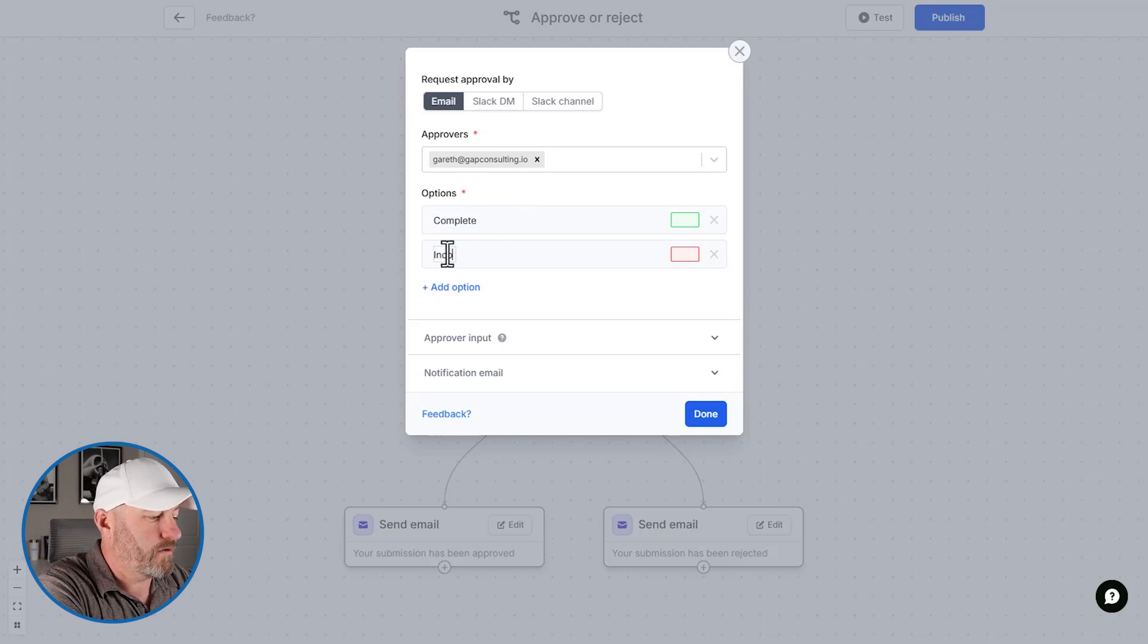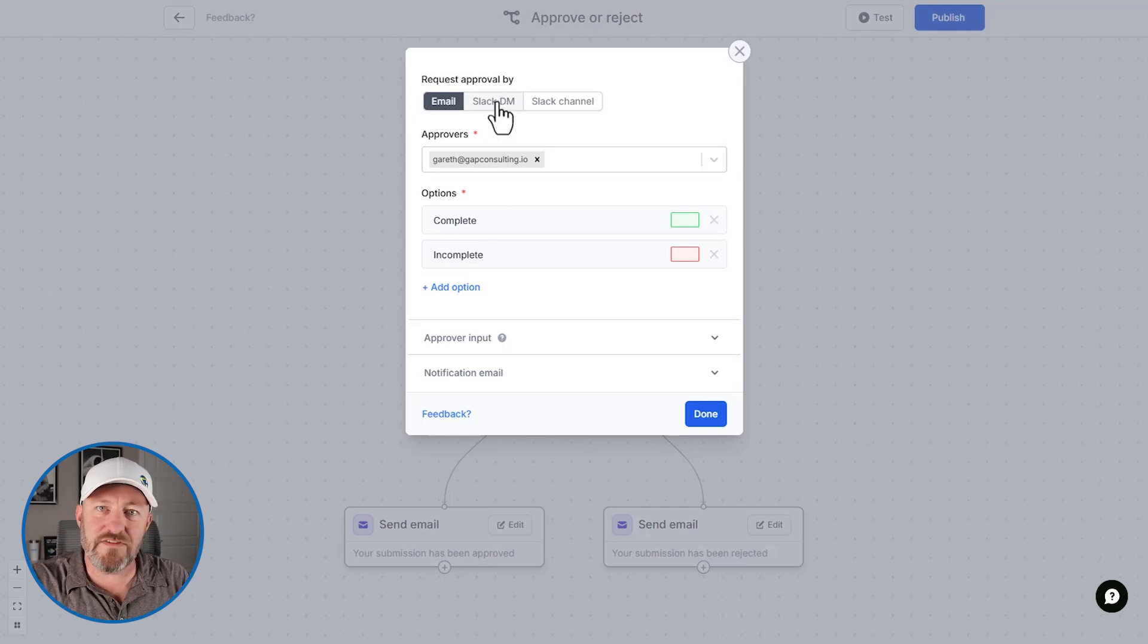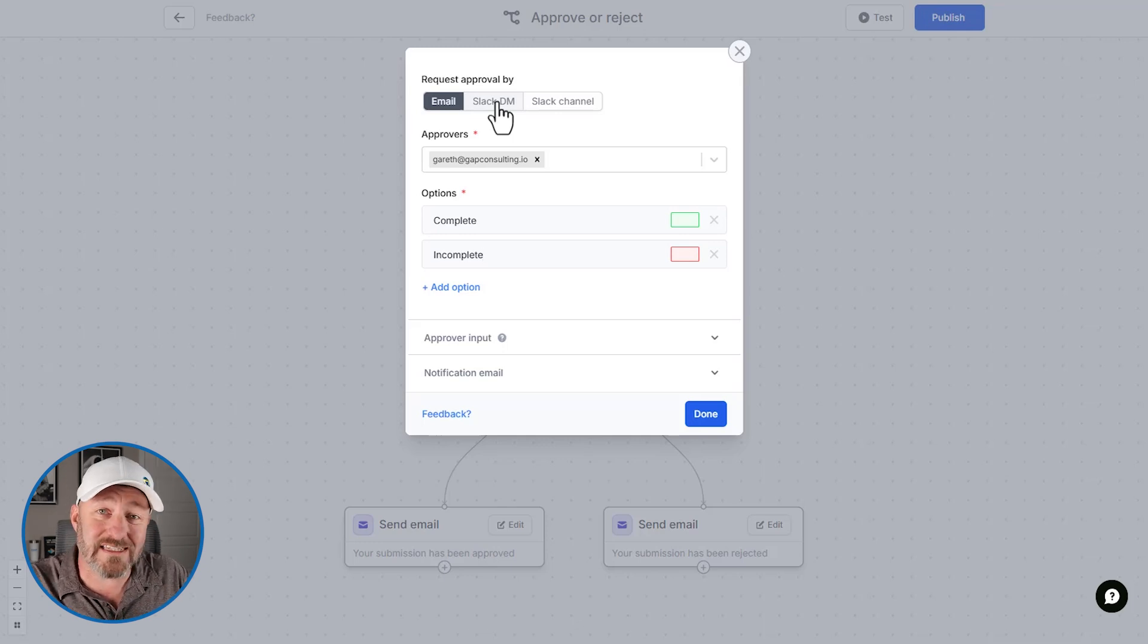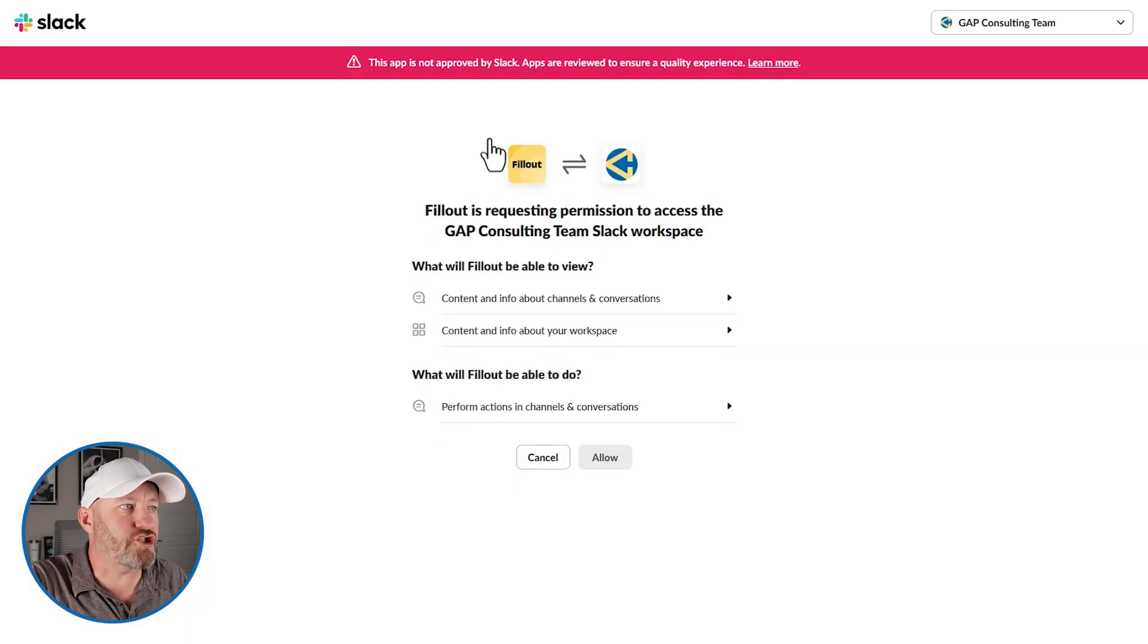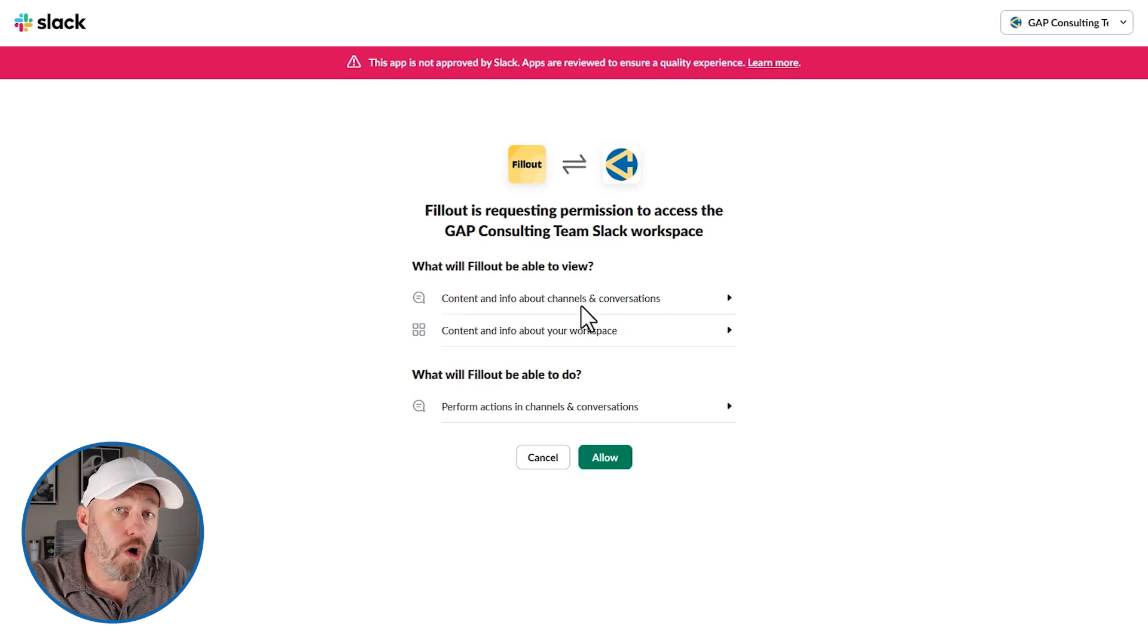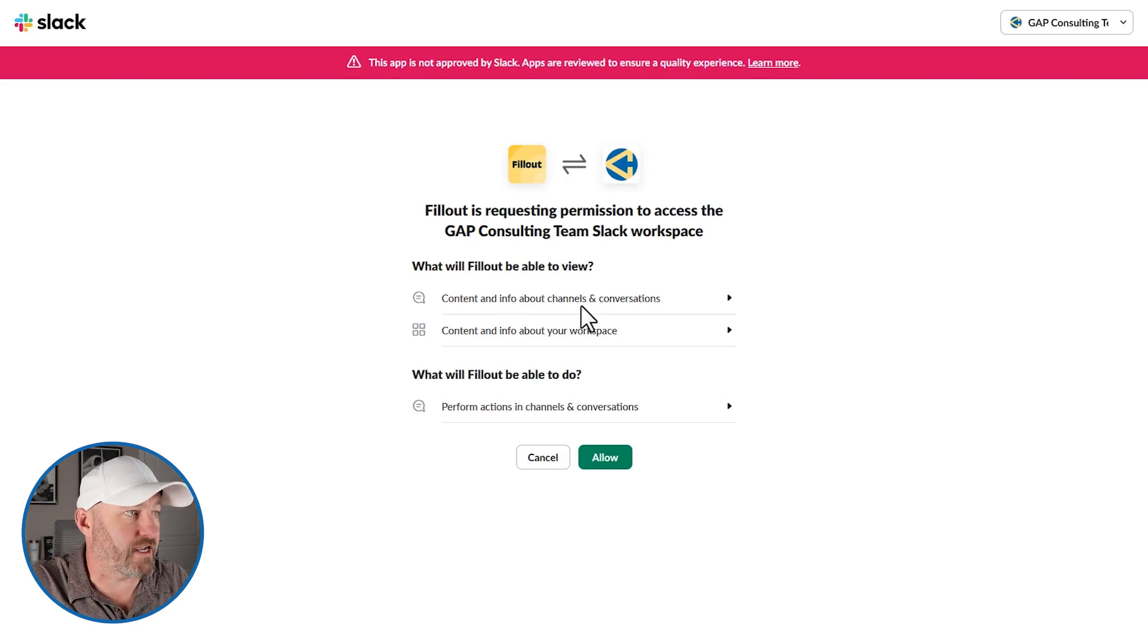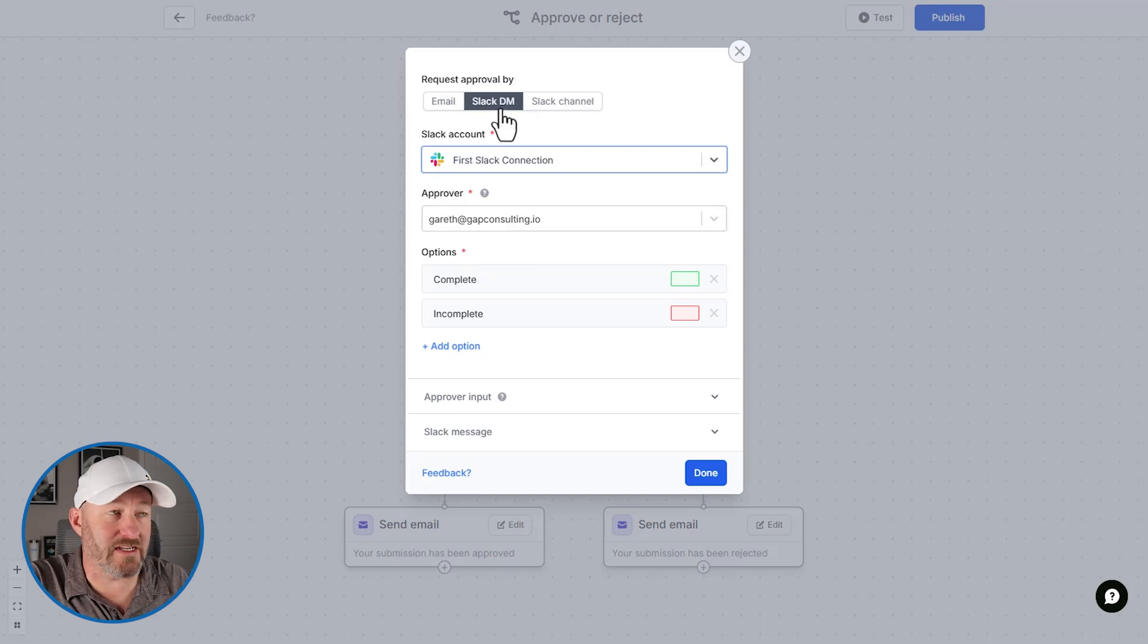edit on this approval step. And we will change these options to be complete or incomplete. Fairly simple. We can also choose how the approval is going to go. So are we going to be receiving the approval request in email, a Slack DM, or a Slack channel. In our case, let's do a Slack DM, I'll connect to Slack here. And I will just send this message directly to me inside of Slack. And you could imagine that it's doing this in a channel for HR, or alternatively, sending it specifically to one user in your Slack account.